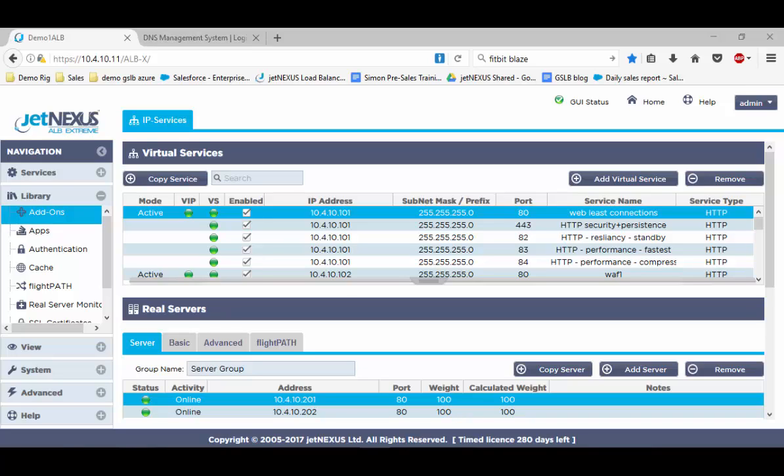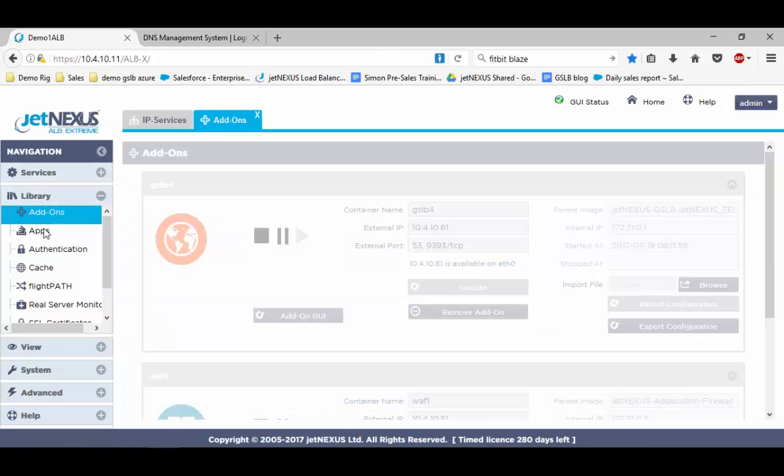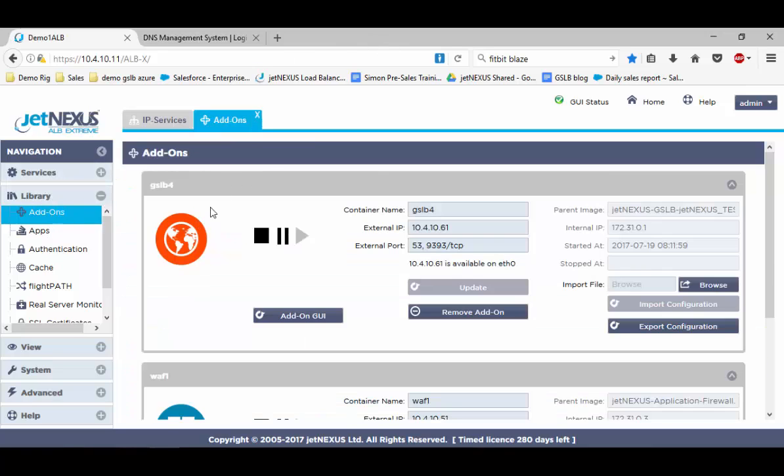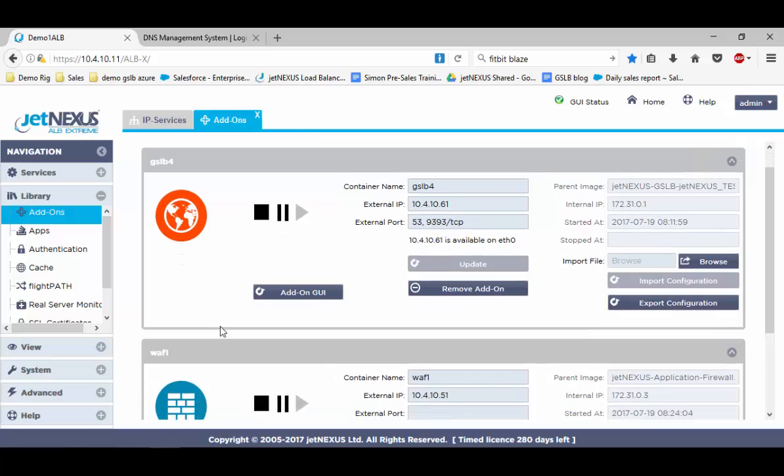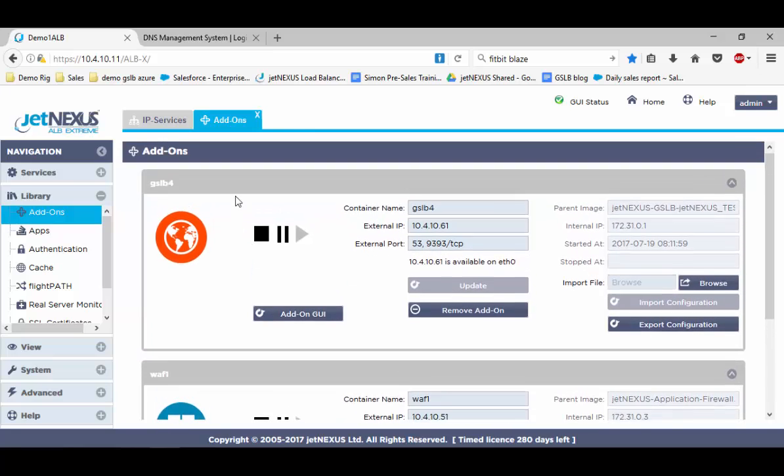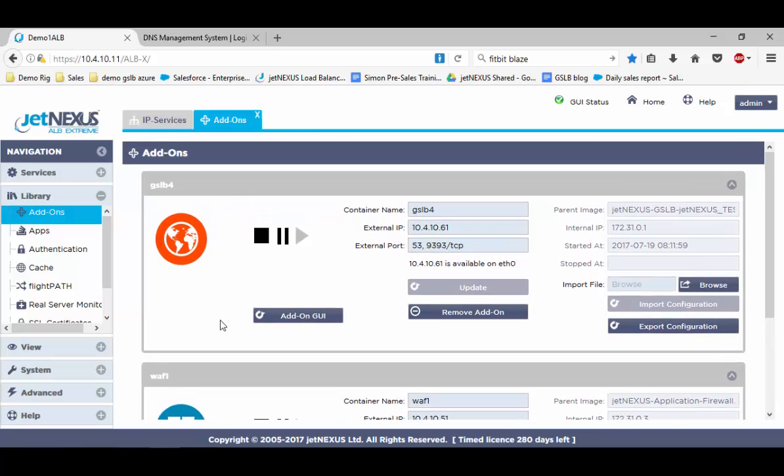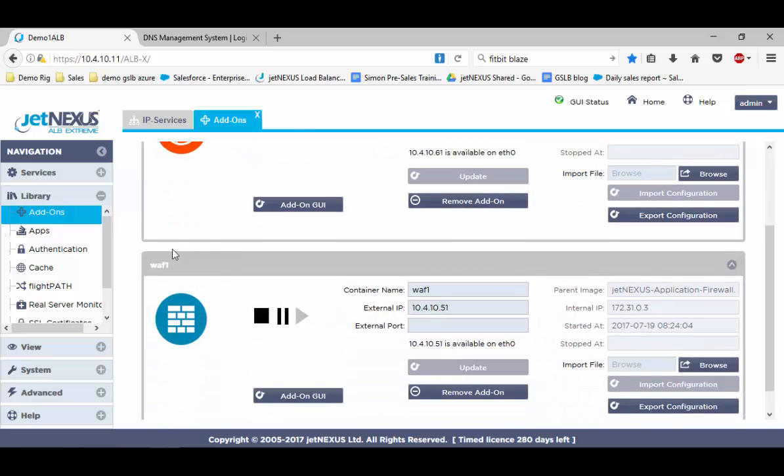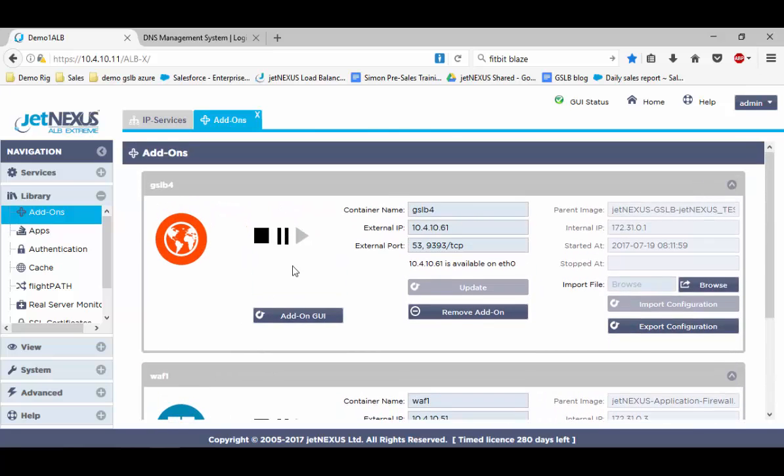This is found if you go to the library tab within add-ons. If you go to the add-on section, this is where you'll see things like the global server load balancer and WAF. It's got the external IP address and the external ports set up there. These are something I've previously configured.